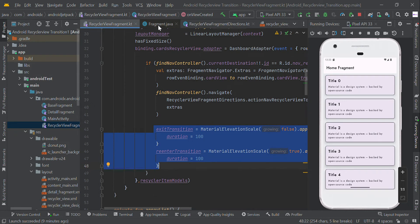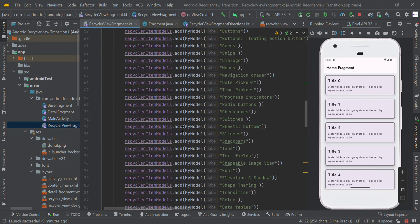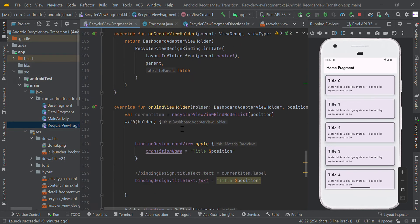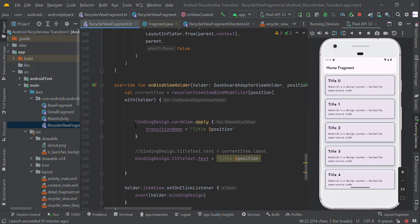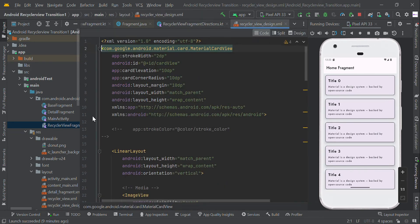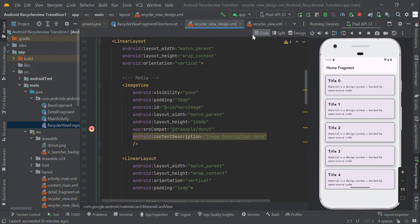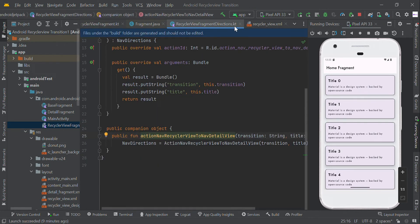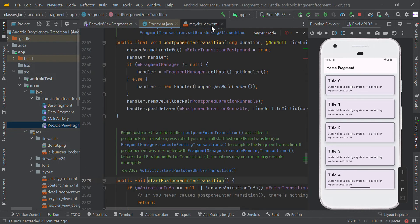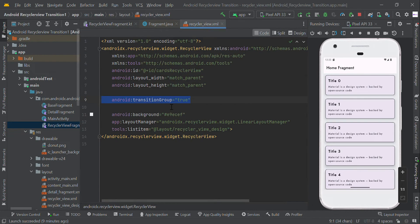In your adapter, you have to set the dynamic transition name. In your RecyclerView, you need to add `transitionGroup`. Like this, you need to have all of these done.